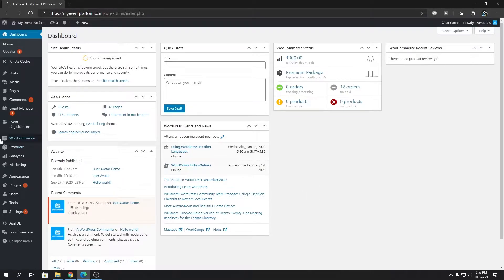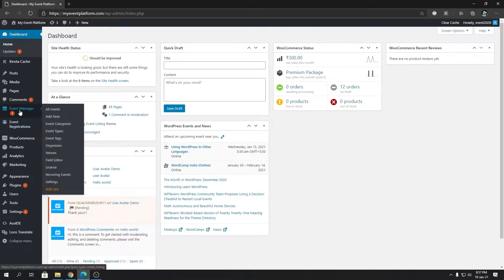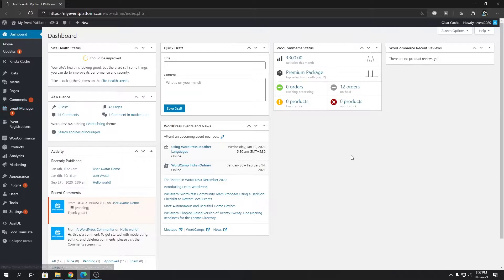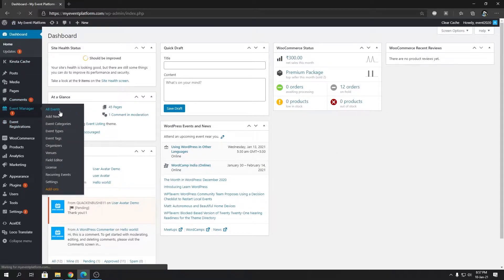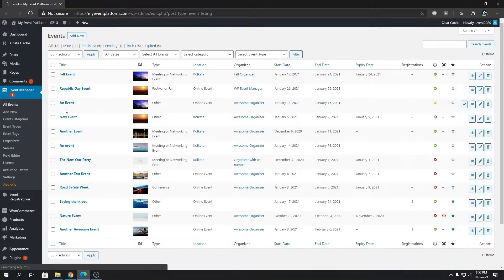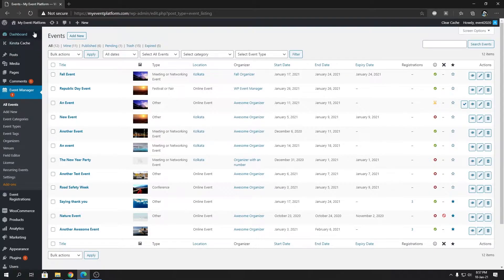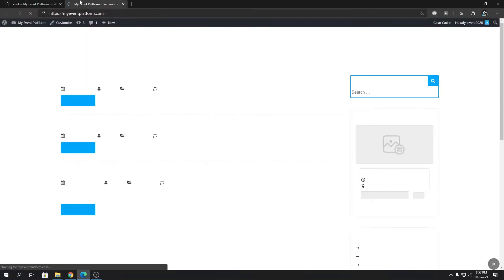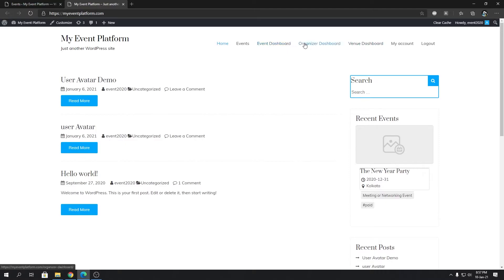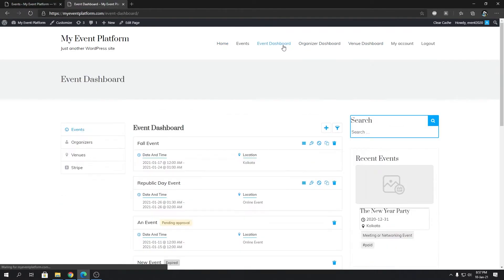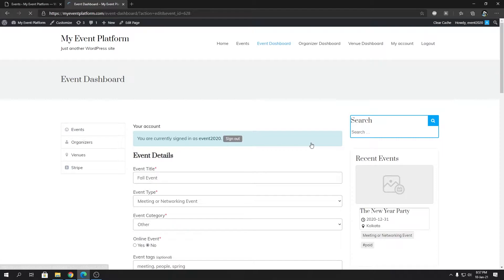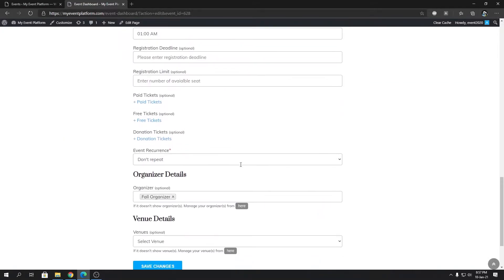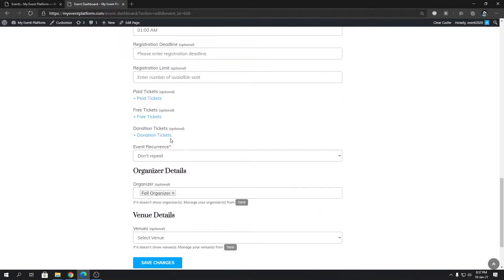First of all, we're going to go to our event dashboard. Let's do it on the front end side - let's load our site and go to the event dashboard. We're going to modify this Fall Event and click on this edit button. First we'll add a paid ticket to our event.